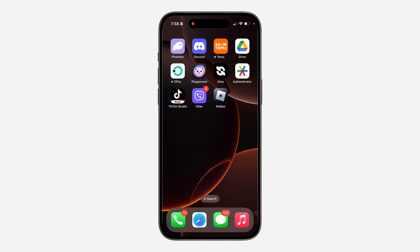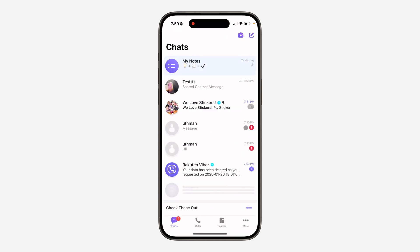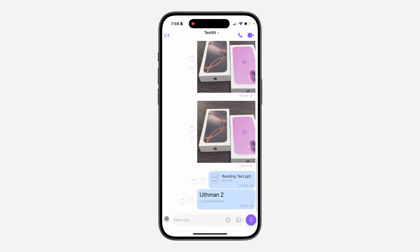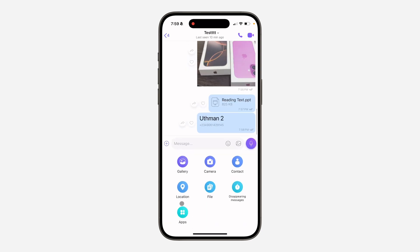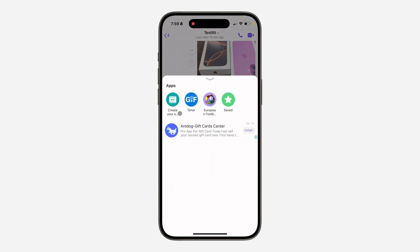In today's video I'm going to show you how to create a GIF on Viber. Open up the app and select a chat. After that, click on the plus icon at the bottom. Once you click on it, click on Apps, and now you're going to create your own GIF.